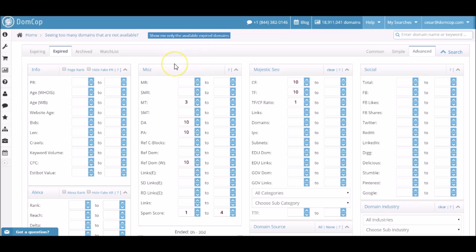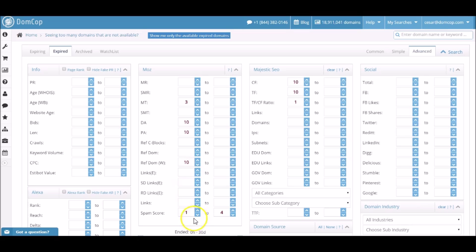Under the Moz widget, I have the Moz Trust set to 3. Next, I set both the domain authority and page authority to both 10. And I also set the referring domain to at least 10, since I want to get at least 10 different domains pointing to that expiring domain. Next, I set the Moz spam score from 1 to 4. Since I want to filter out possible spam, anything over 4 I would filter out.